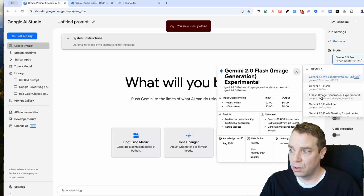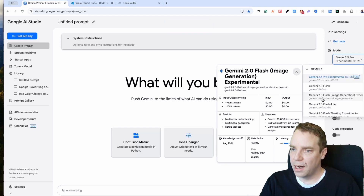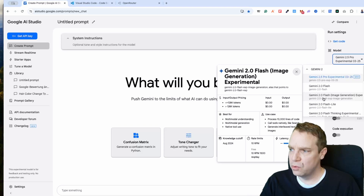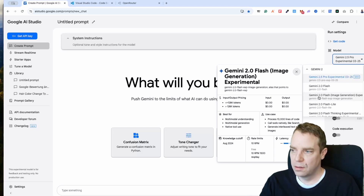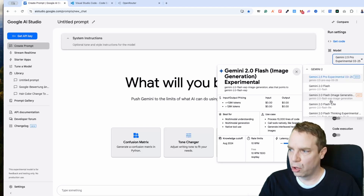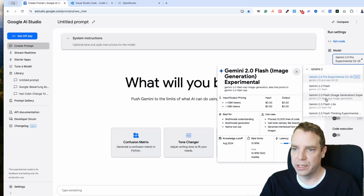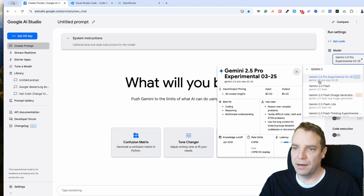Google is publishing quite a few very good models right now. They also have an image generator — you can work on images and even replace Photoshop with it. But for now I want to show you what you can do with Gemini 2.5 Pro.